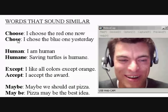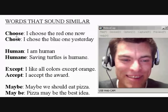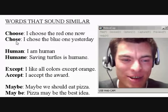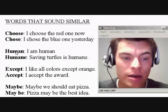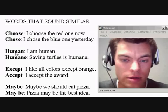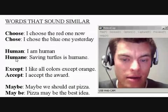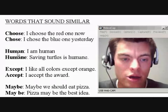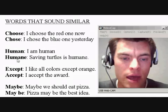See the difference? Okay, choose, chose. Next: human, humane.